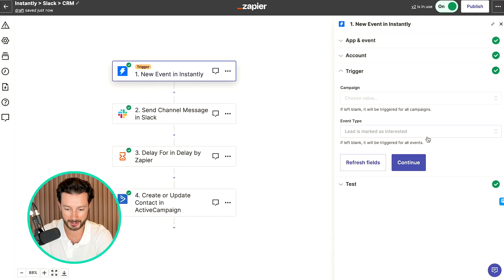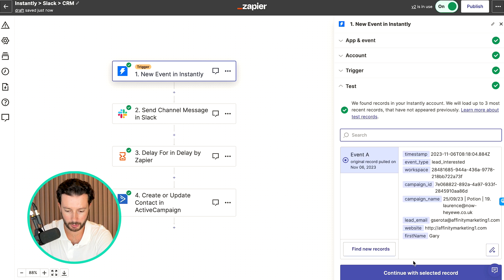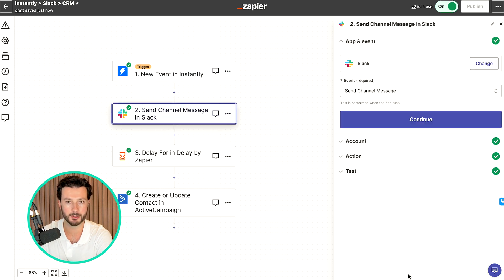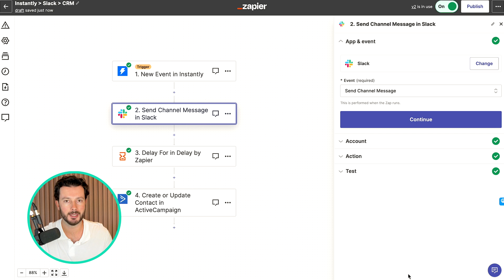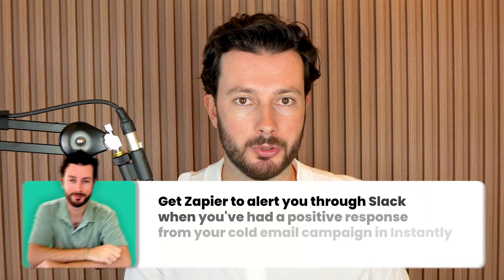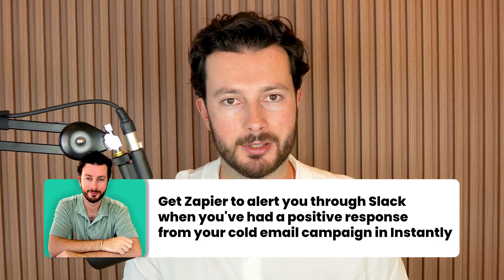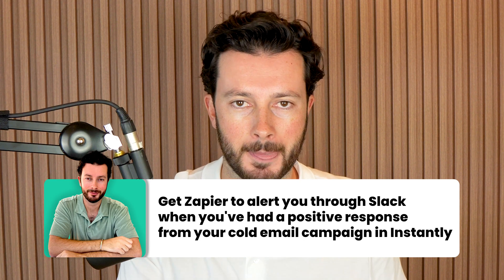So we want 'lead marked as interested,' and when we've got a lead that is marked as interested, we want to send a message inside Slack. We don't need to do this — we can be monitoring Instantly 24/7 — but human nature, we know that's not going to happen. We know we're not going to be constantly looking at our Instantly inbox because there are higher leverage things to be doing with our time. So we can make sure that Slack alerts us every time it happens, so we can go into Instantly and take the relevant action. That's why we're creating an alert system as opposed to relying on our memory to check Instantly all the time.